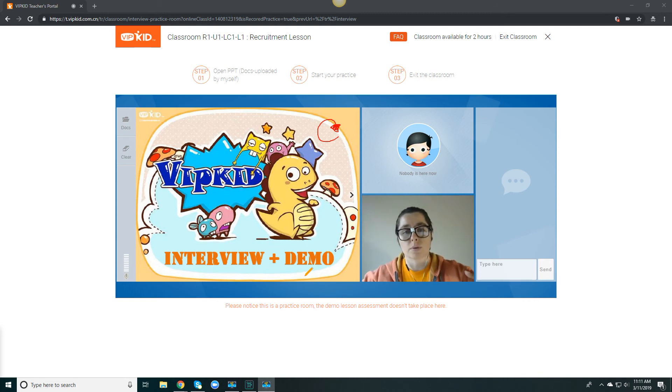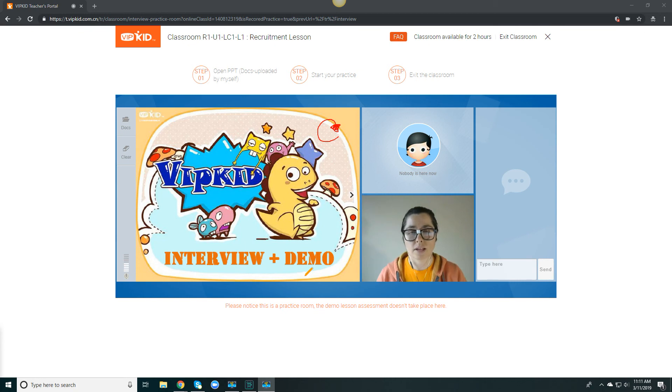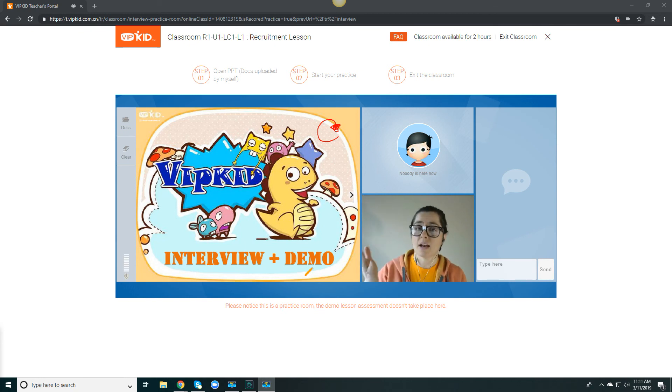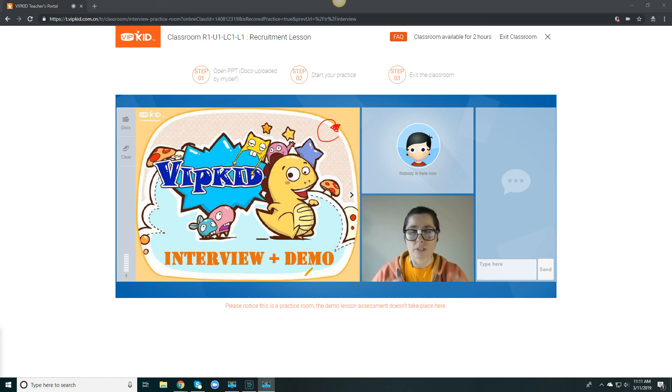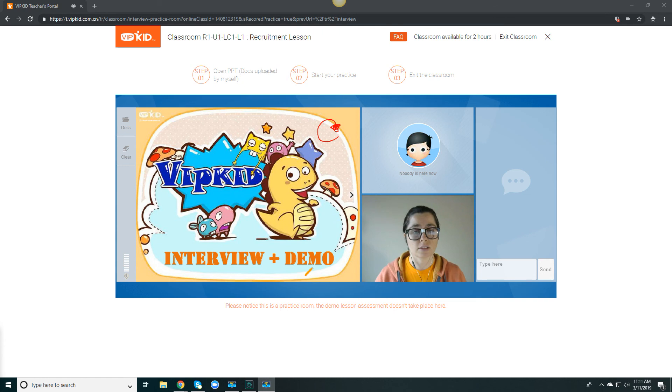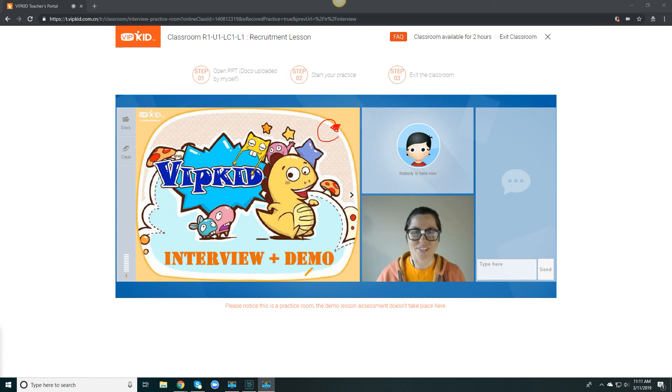And for my soon to be new teachers that are going through the interview process right now, in the next video, we're going to assume that you have already successfully completed your interview, whether that's a recorded demo interview, a live demo interview or the in-person coaching sessions. We're going to assume that you did it. You're done. You passed with flying colors and move on to the certification tab. See you in the next video.